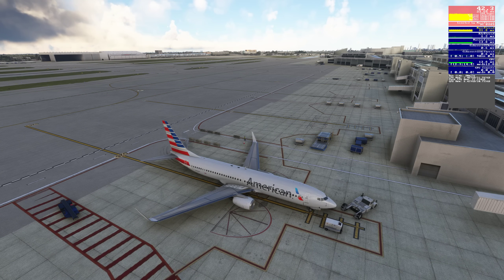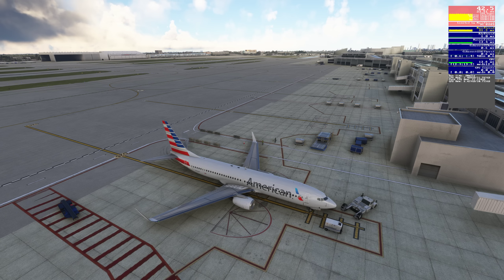Good afternoon, everybody. Welcome back to Miami. We're here at our normal test spot, Gate Delta 26, here at Miami International Airport.